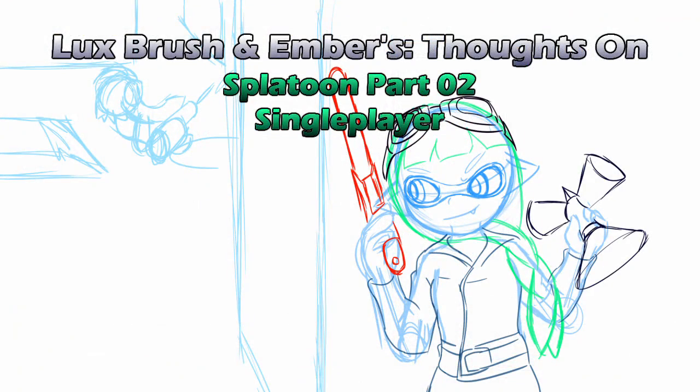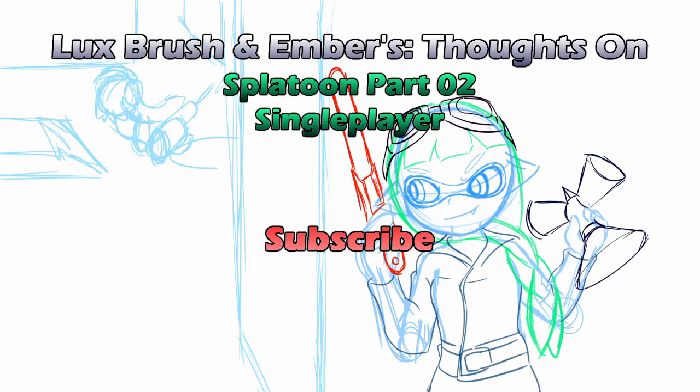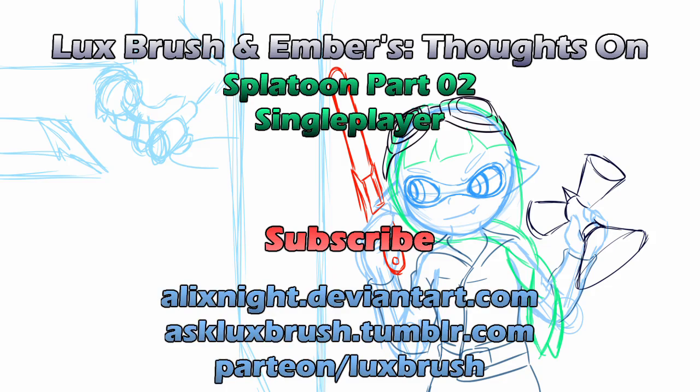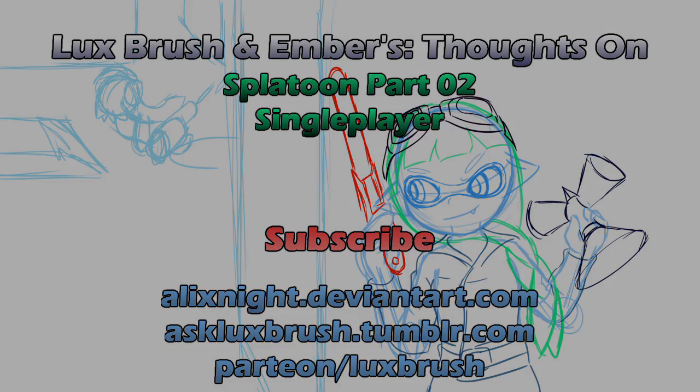I hope you've enjoyed our thoughts on Splatoon single player, because we certainly did. Thanks for listening. If you enjoyed this, please consider subscribing, and or leaving a friendly comment below. Want to know more of what's going on? You can check Lux out on Tumblr and DeviantArt. Really like Lux's art? And would like some high-quality versions, or maybe some of your own? He is currently accepting commissions, and also has a Patreon. All links in the description.